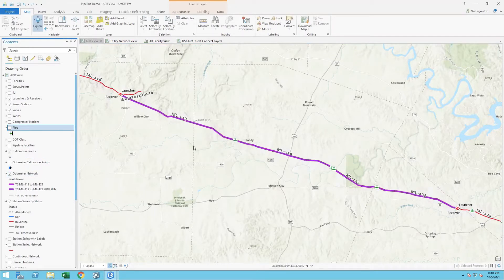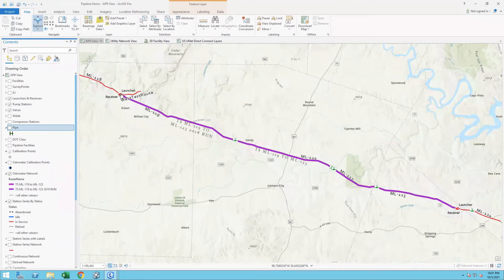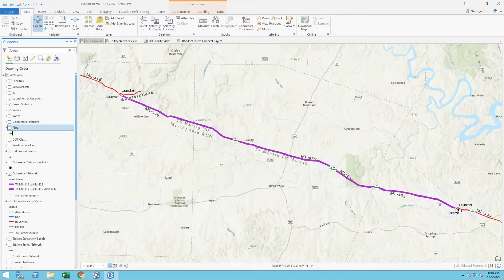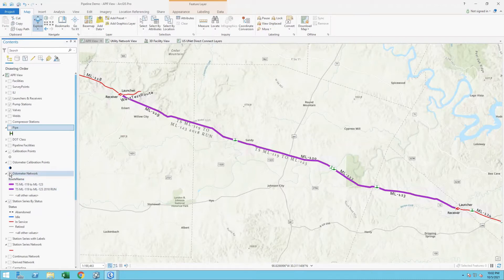If I go ahead and turn on these alternate networks, what you see on the map is one segment that runs from this launcher/receiver site all the way through these individual routes and down into the receiver. So now I can have a testable segment. In this case, I've got one for 2015 data, and another testable or assessable segment route I created to store the ILI data from a subsequent run in 2018. So now I have two ways to store that data in the system.